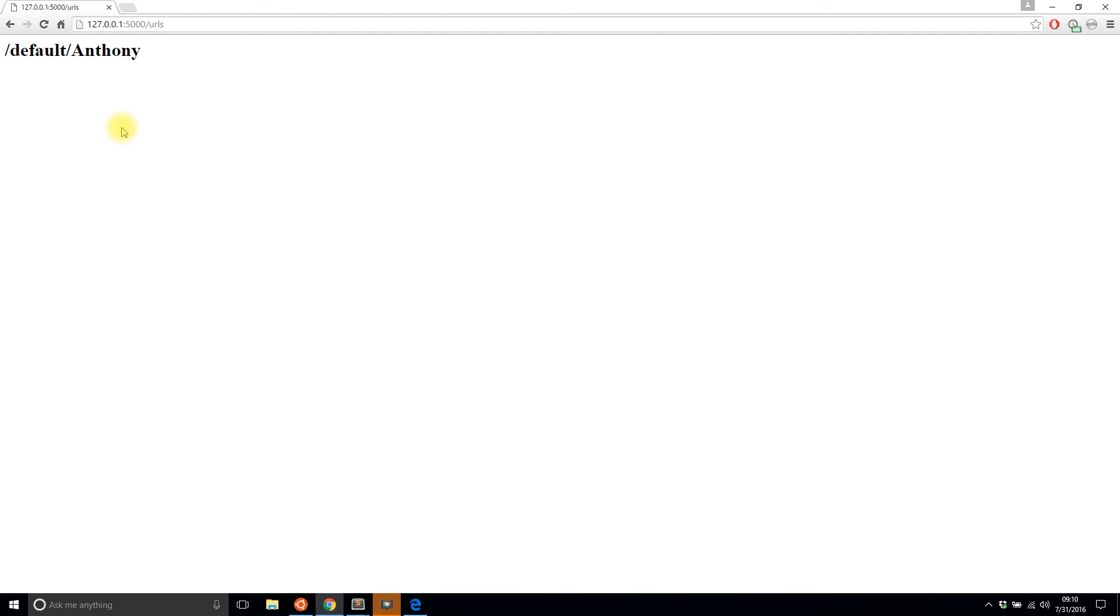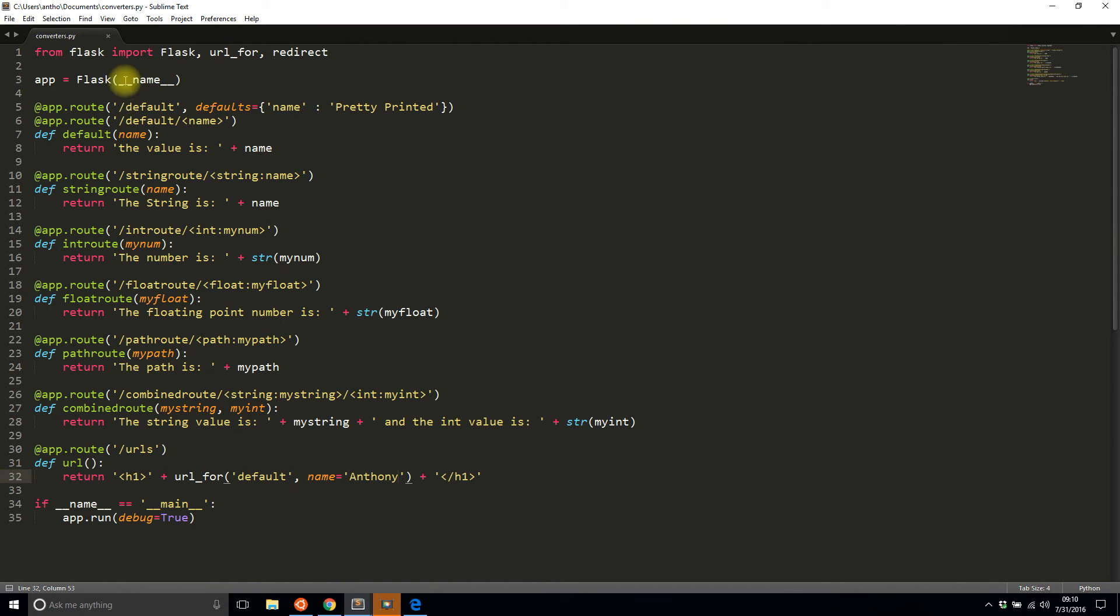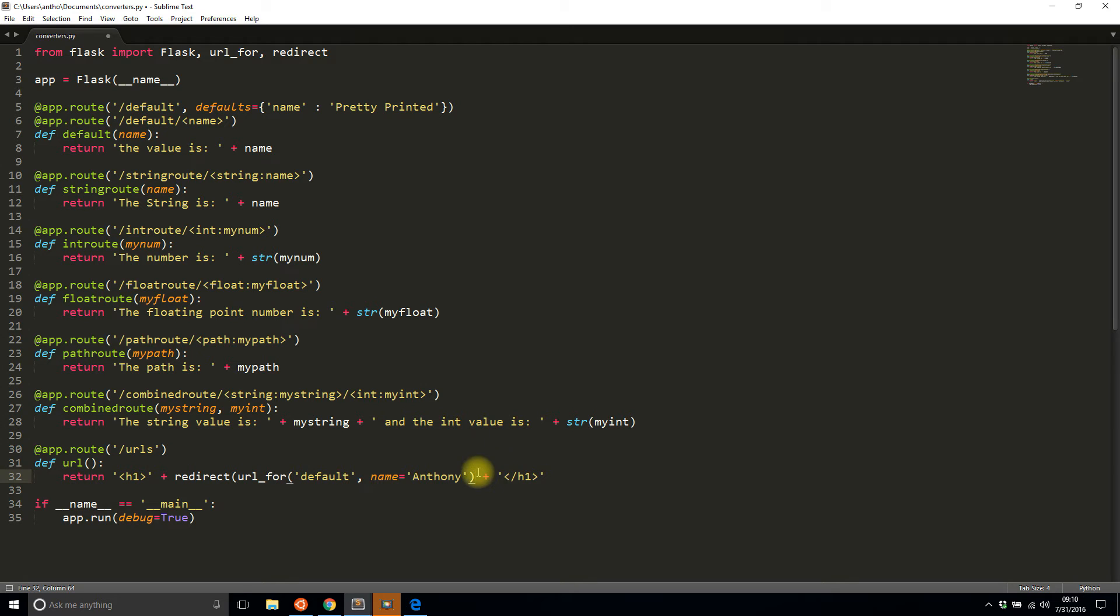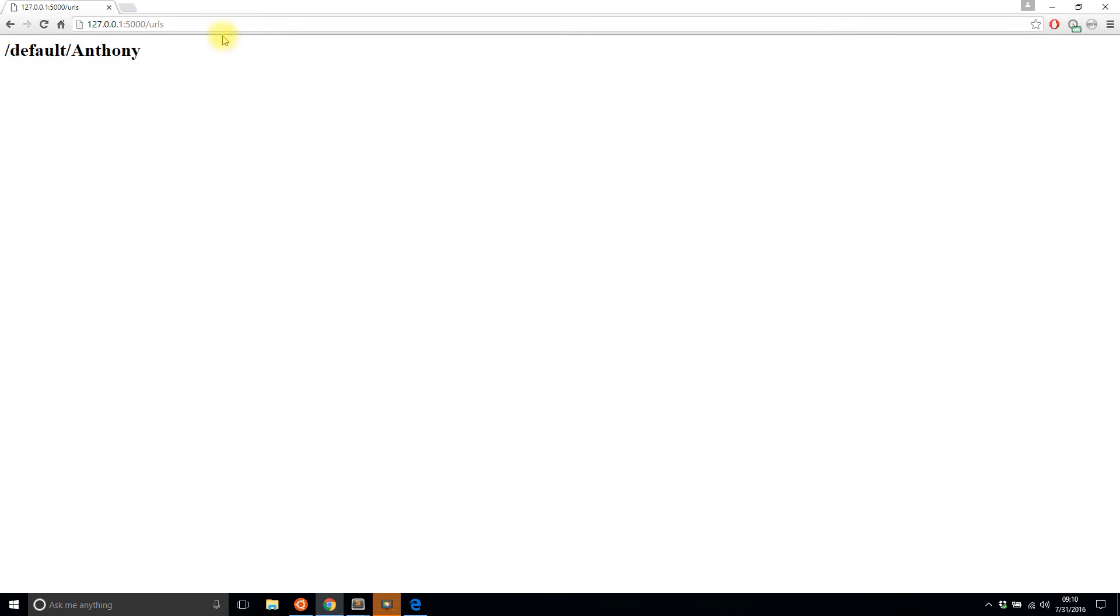So I'll save this and I'll refresh and now we see that Flask automatically builds the URL correctly. I see default and then I see my name Anthony which is exactly what it's supposed to look like up here. So if I just wrap this in a redirect and save it.